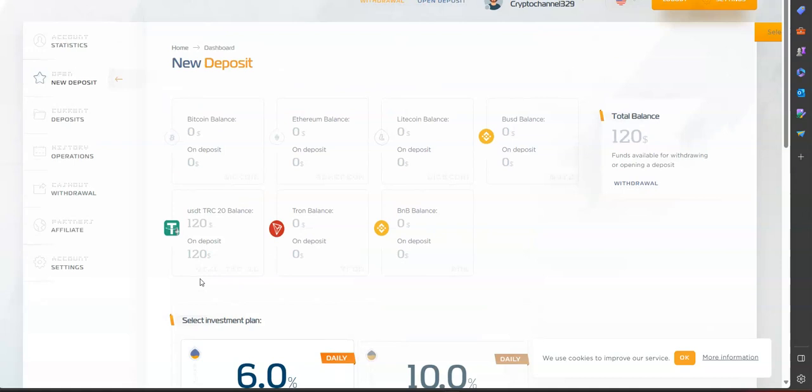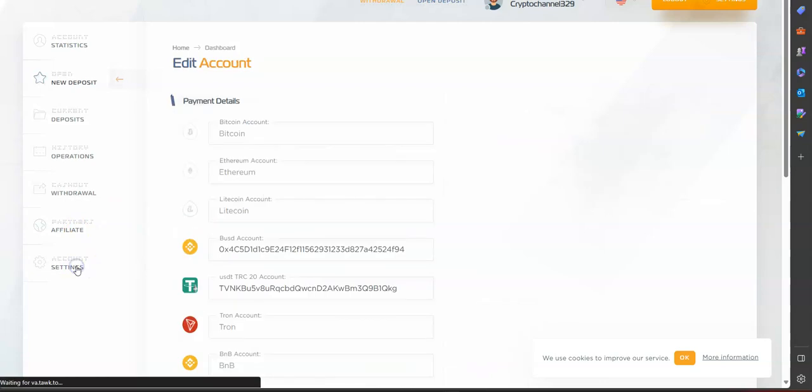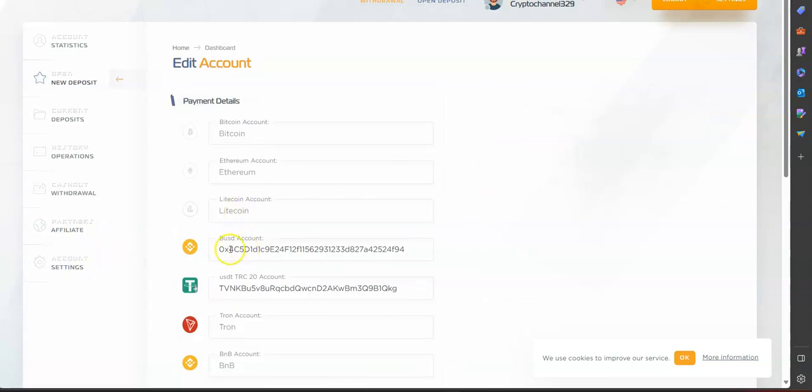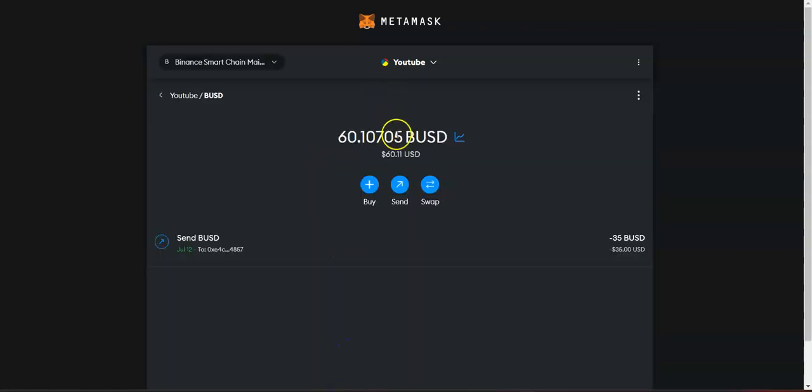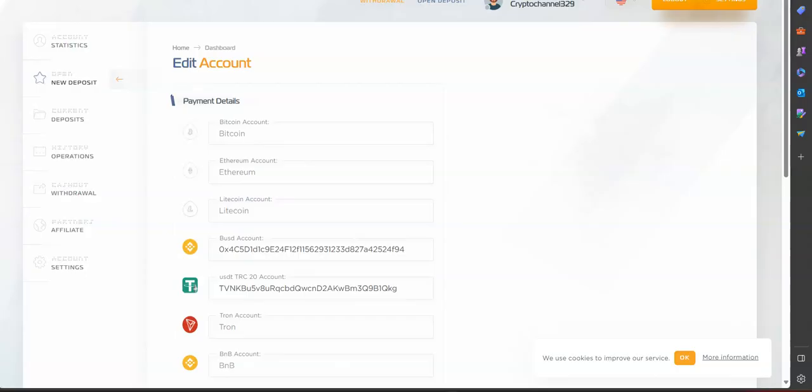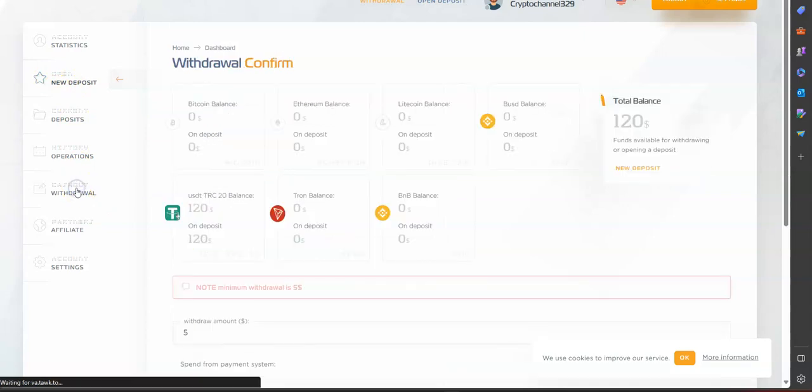So today's video I'm going to show you how to withdraw. First things first guys, before you withdraw make sure that you add your wallet account into the coin that you want to withdraw. In this case I want to withdraw in BUSD. So I added my MetaMask wallet, this one right here, into my accounts. So you add your wallets and now we go to withdraw.